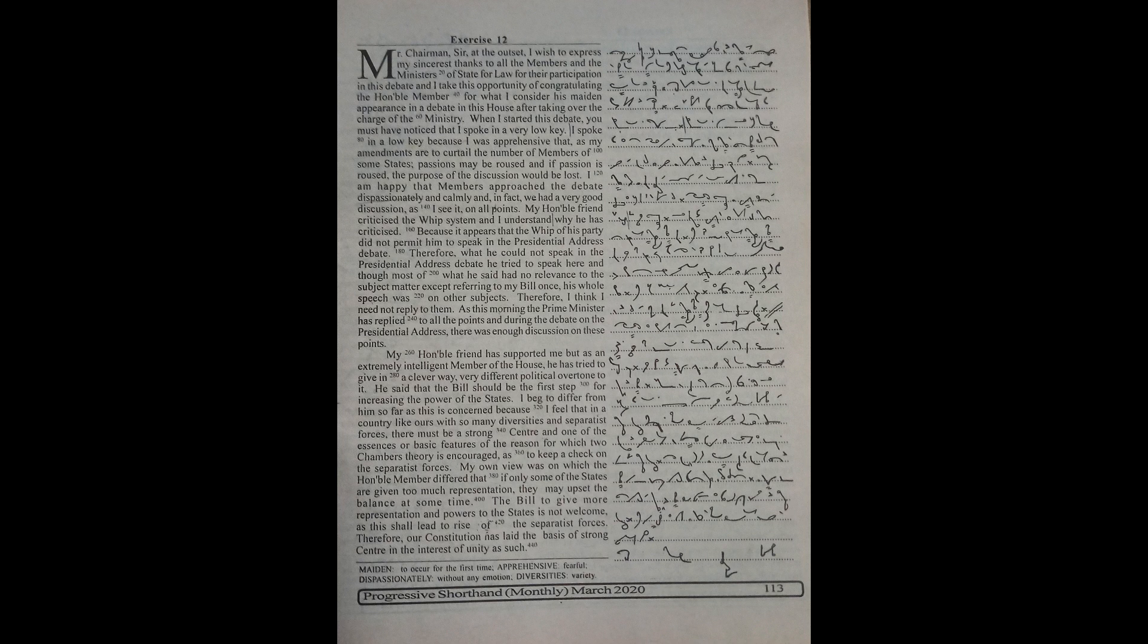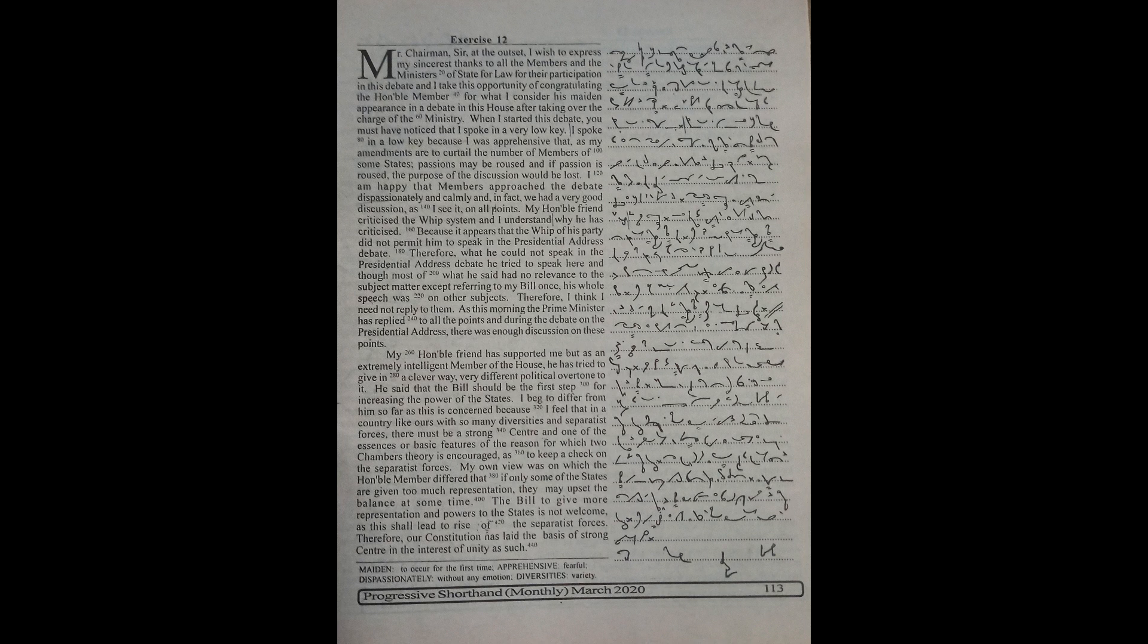When I started this debate, you must have noticed that I spoke in a very low key. I spoke in a low key because I was apprehensive that as my amendments are to curtail the number of members of some states, passions may be roused and if passion is roused, the purpose of the discussion would be lost.